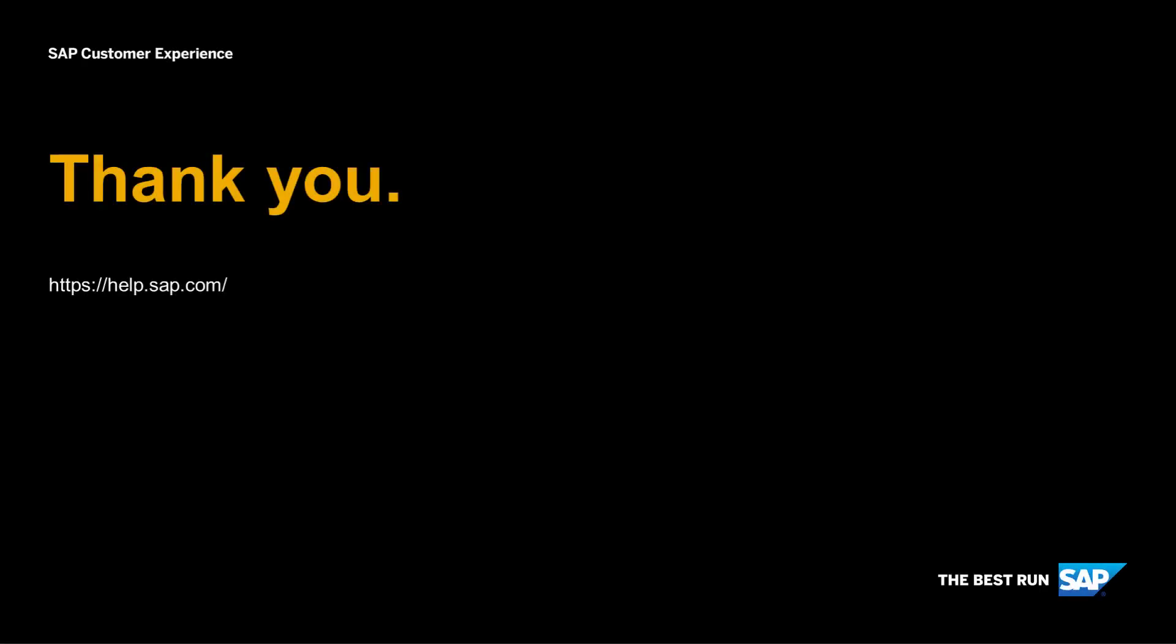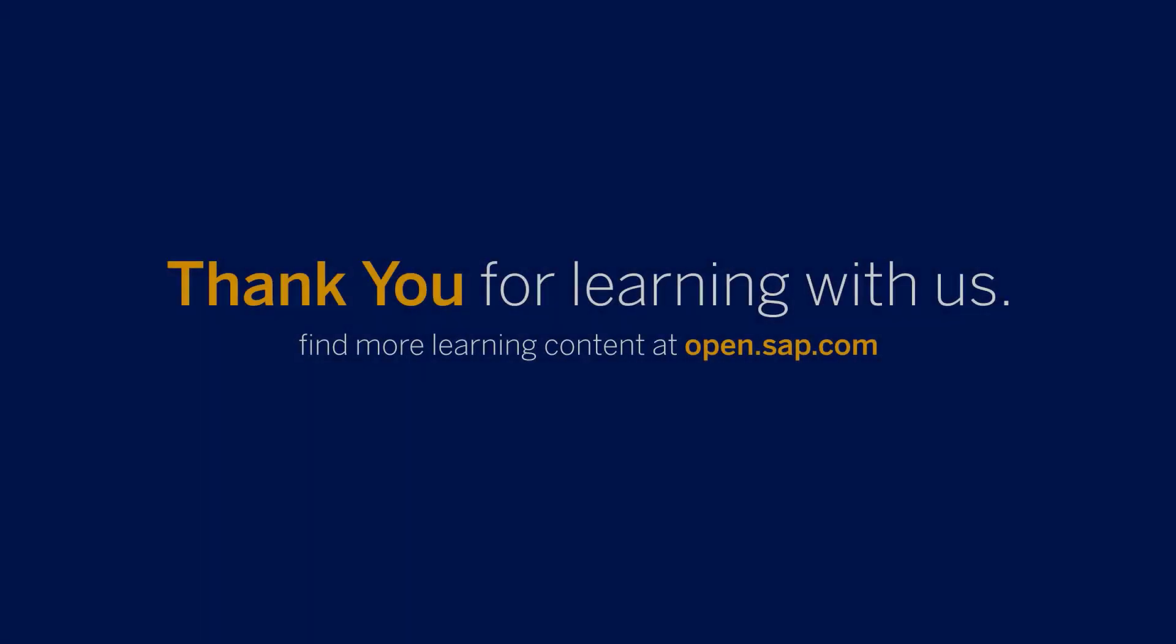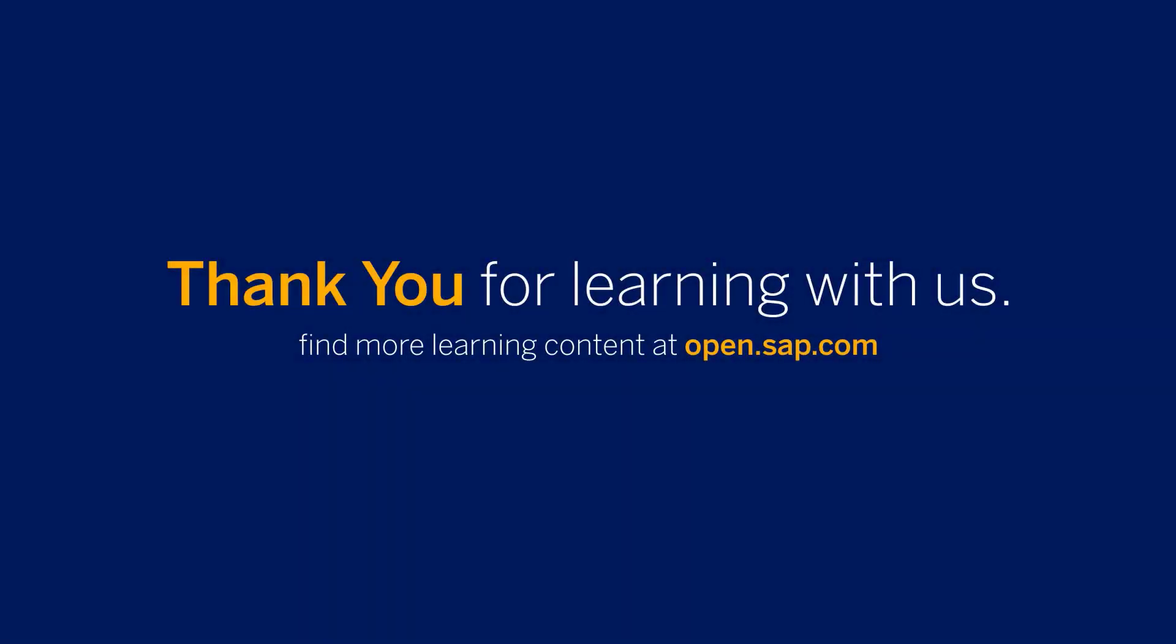Don't forget to check help.sap.com for additional resources. Thank you for your time and see you in the next one.